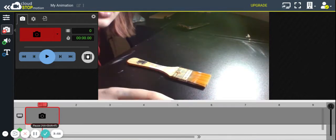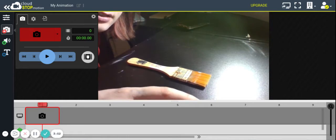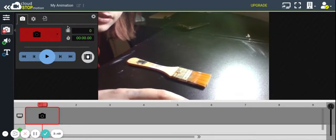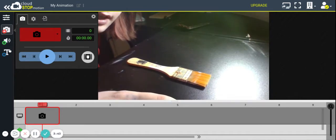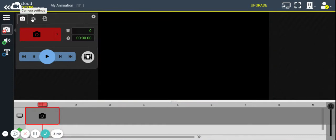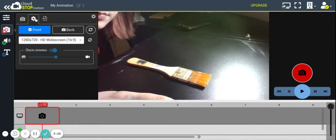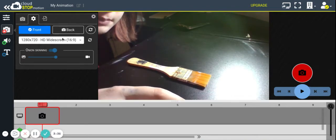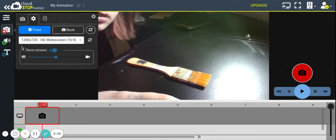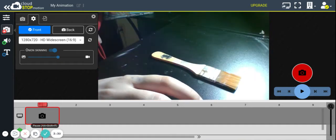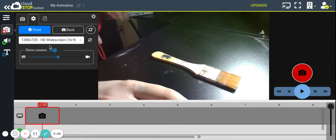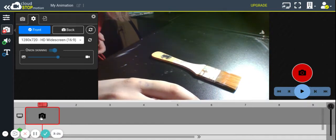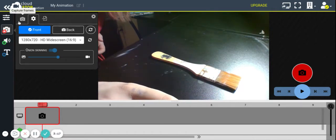At the side here is your camera button where you can take different pictures. You can add audio or text afterward. The settings up here—we're going to want to keep it to HD widescreen. You're going to want to keep onion skinning on; this is where it creates the ghost image of your video. Whenever you're ready, you can start taking images.